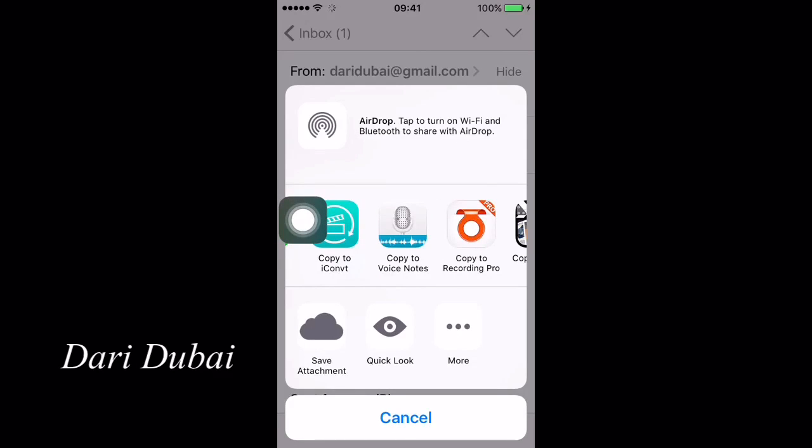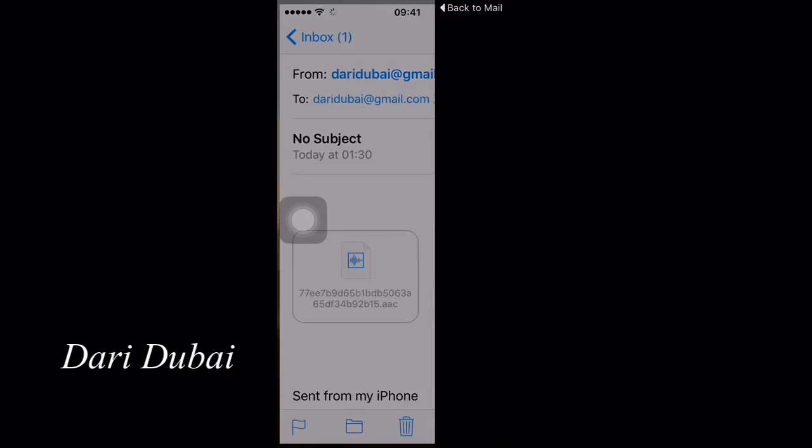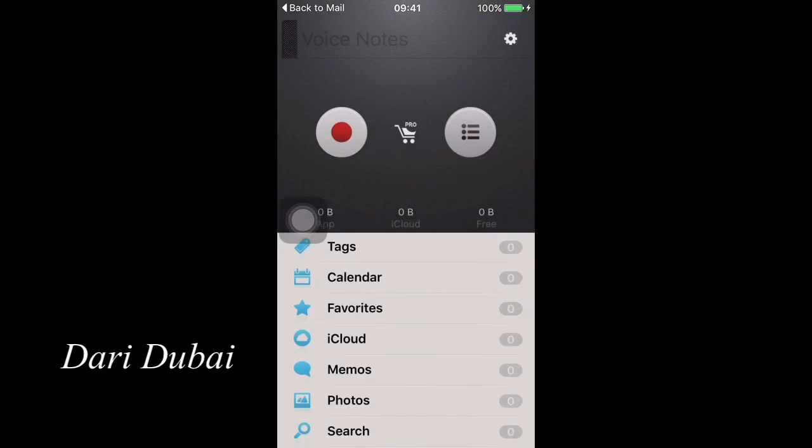The application will launch and you will find a notification on calendar. Press on calendar.